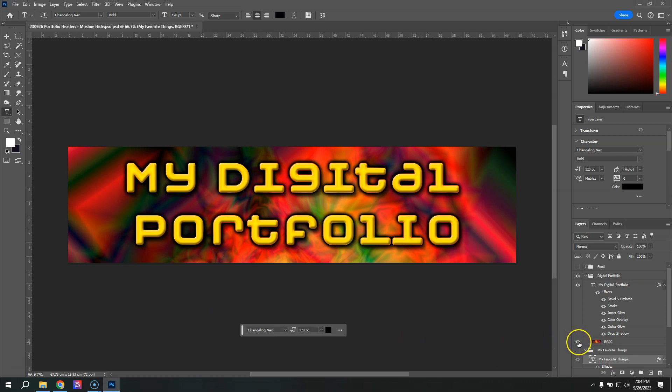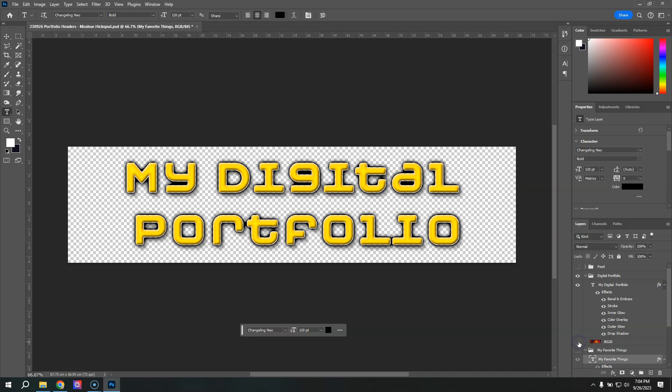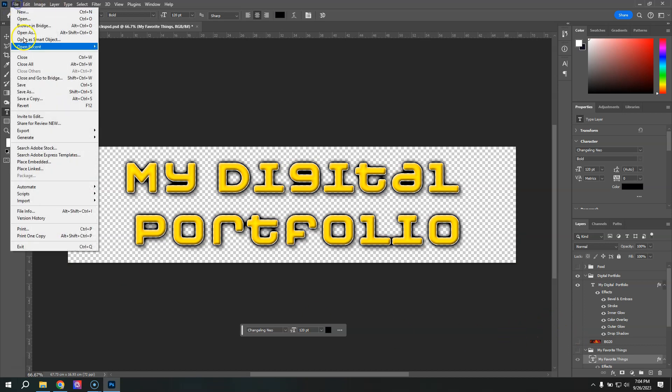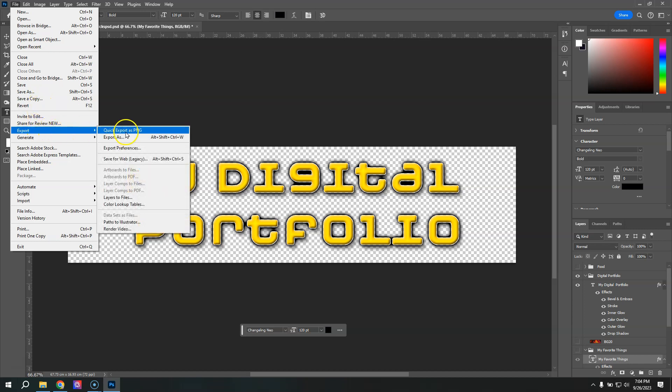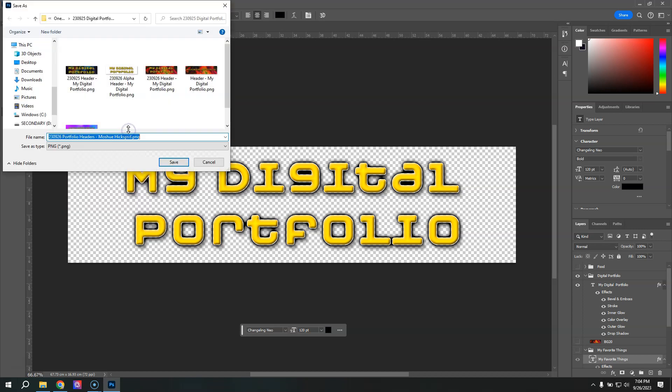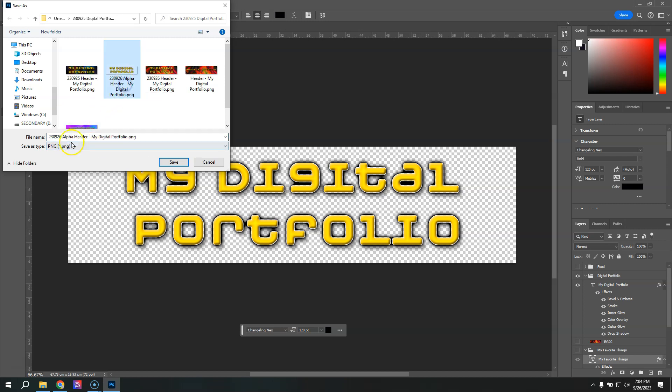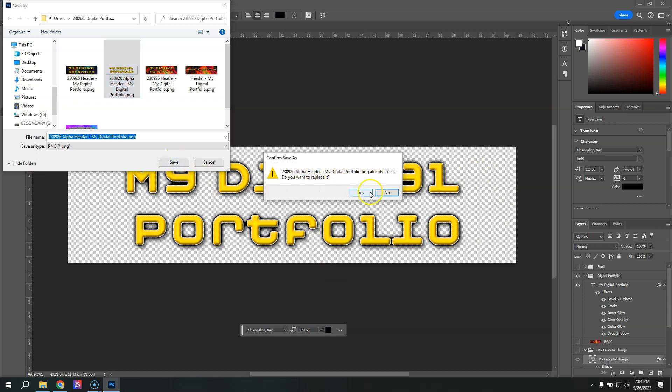I'll do that by turning off the background and just exporting this text. It's going to have the transparency because we're using a PNG and PNGs have what's called an alpha channel, which is why I've put the word alpha in front of the header here. So this is an alpha header, meaning it's a PNG with blank around the text. I'll go ahead and save that and replace it.